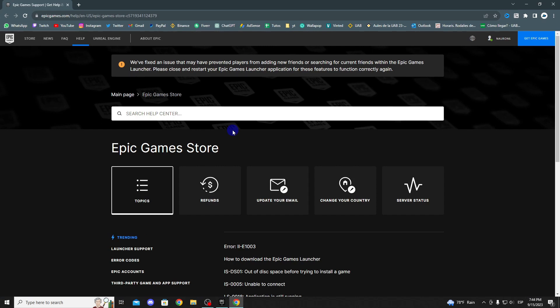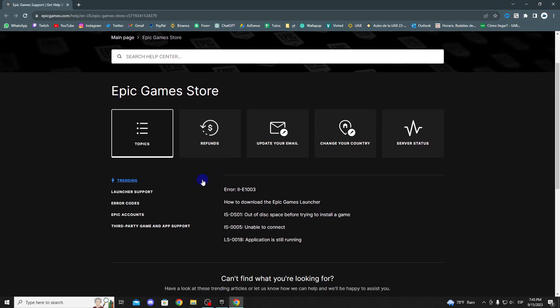Click on this section and select your issue. Often, Epic Games provides a list of common issues. Try to select the option that best matches your problem or error in Fortnite. If you can't find an option that exactly matches your issue, choose the closest one.